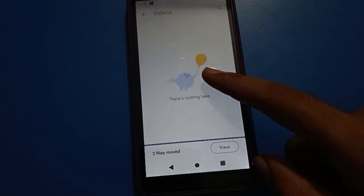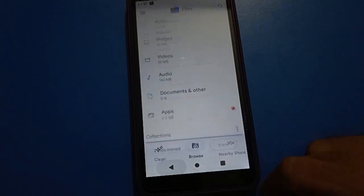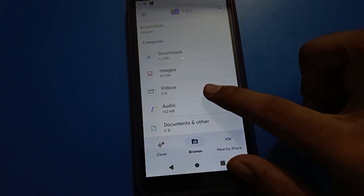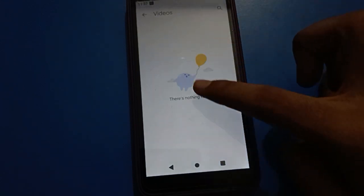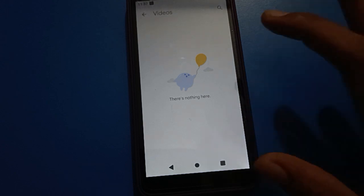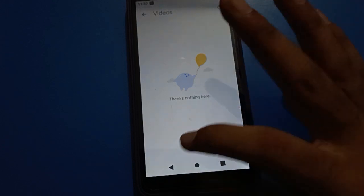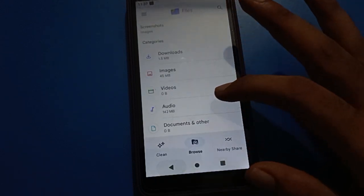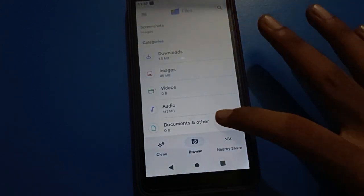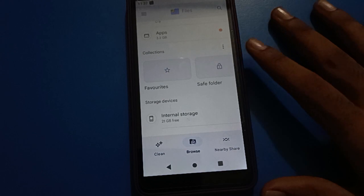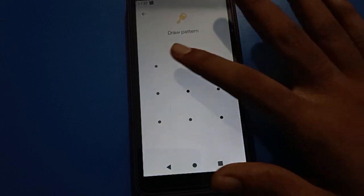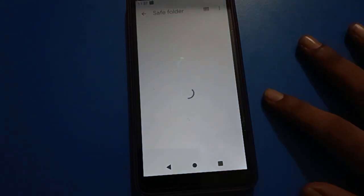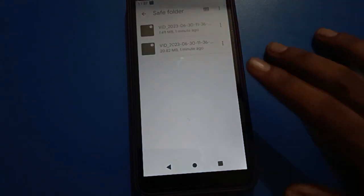Your video will be hidden from your Files app. You can check — it shows zero bytes, meaning there is no video visible in your Android mobile. If you want to check your hidden videos, tap on 'Safe Folder' and enter your password.